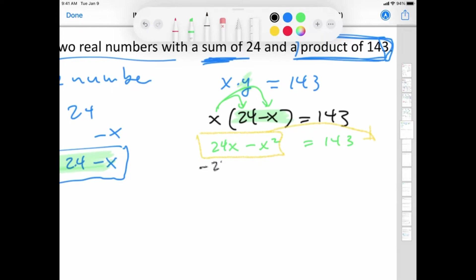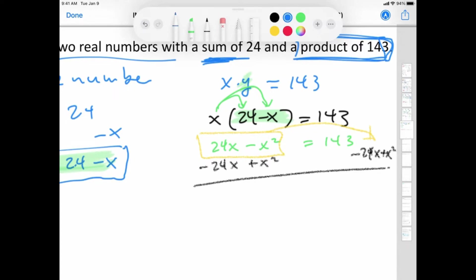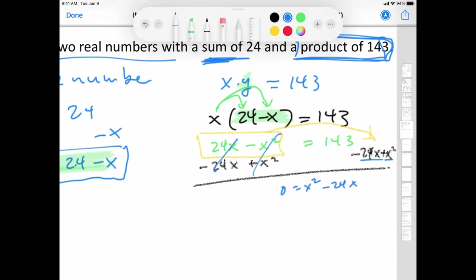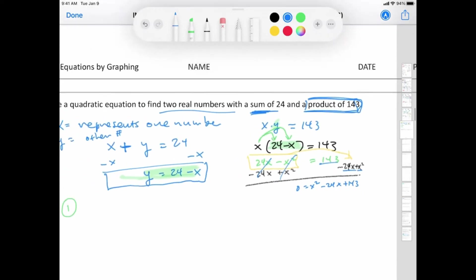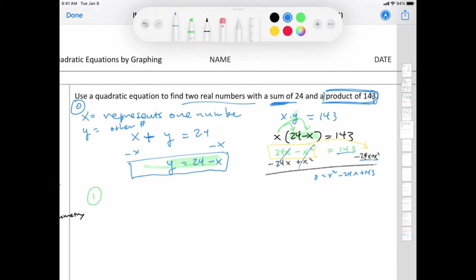Let's do the opposite: subtract 24x and add x squared. What I do to one side, I have to do to both sides. You're left with x squared minus 24x plus 143 equals 0. So there is Step 1 — we solve the equation for zero.